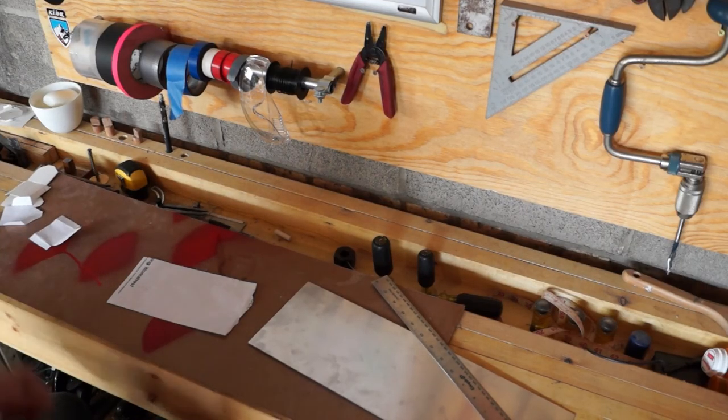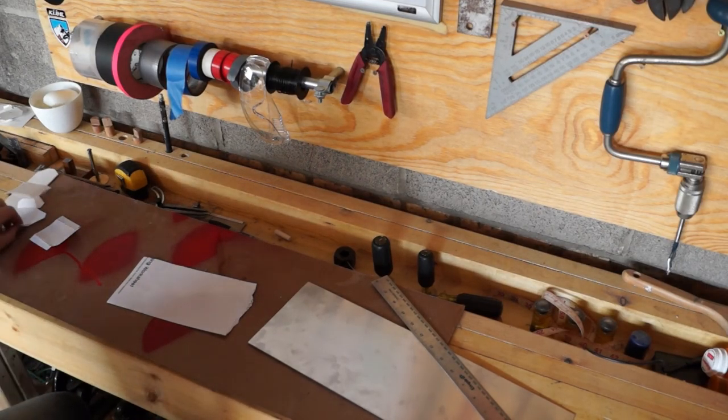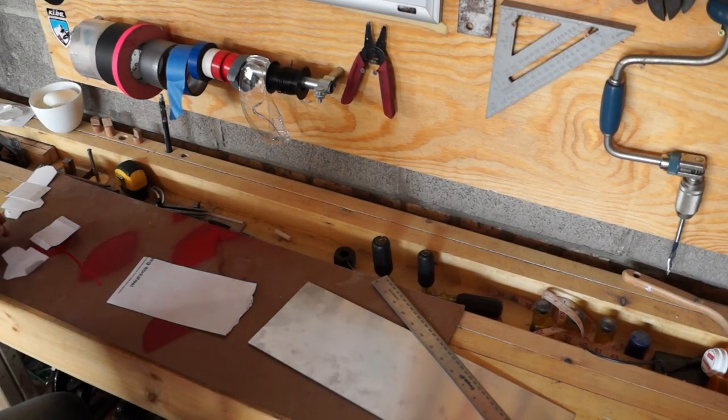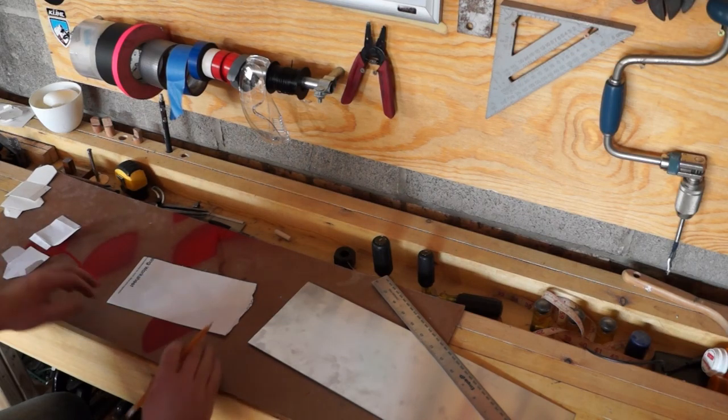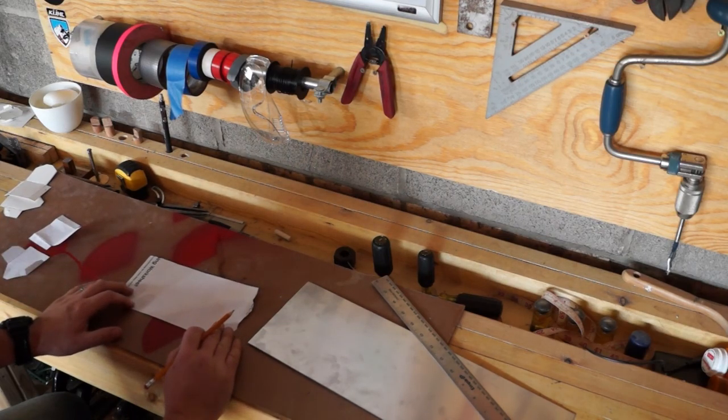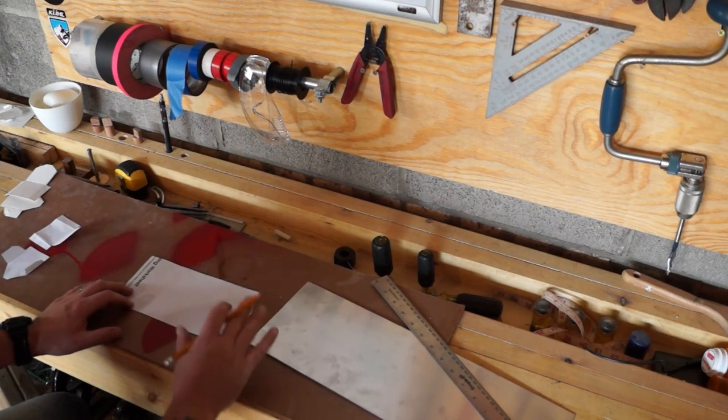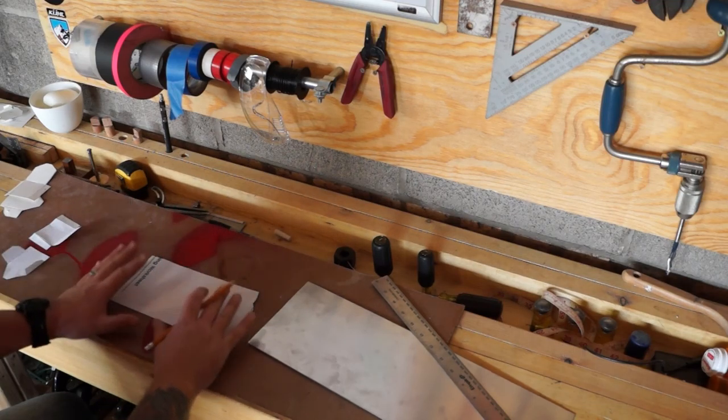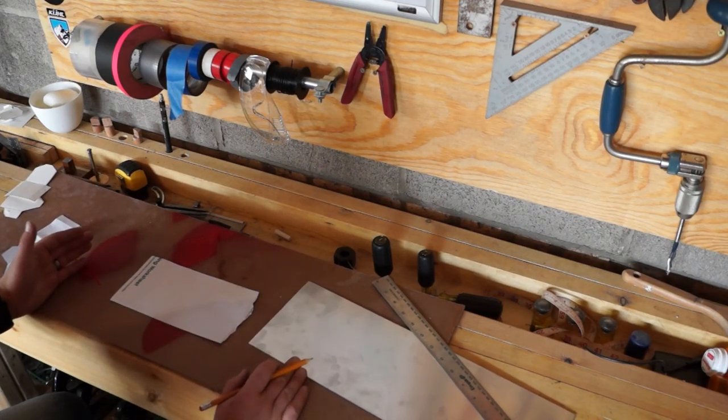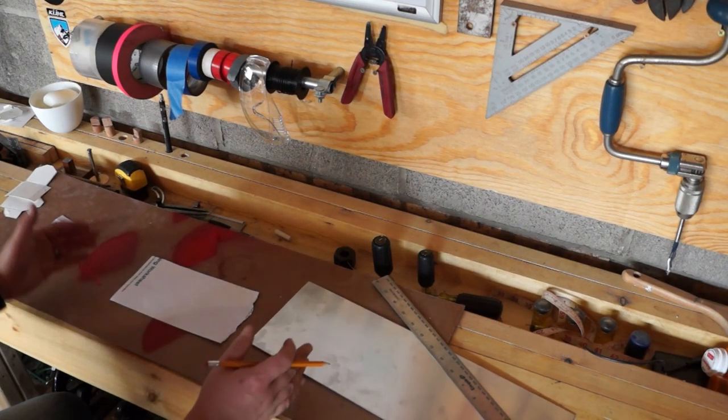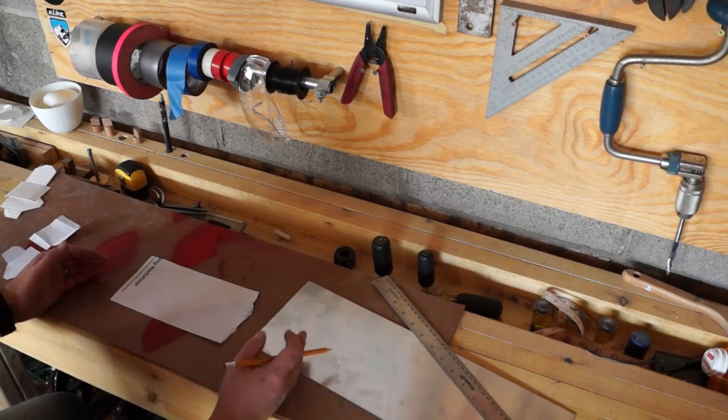Alright, so like we talked about in the last video, I need to construct some type of prototype jaw mount that is going to show us how everything is going to go together.